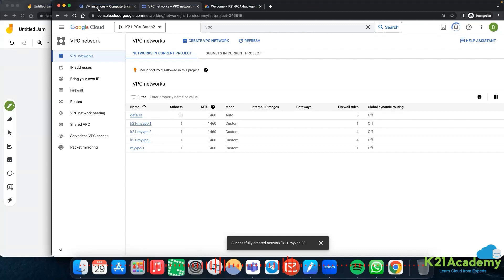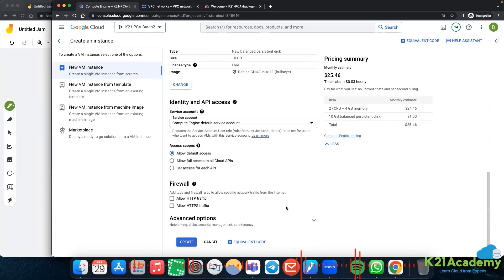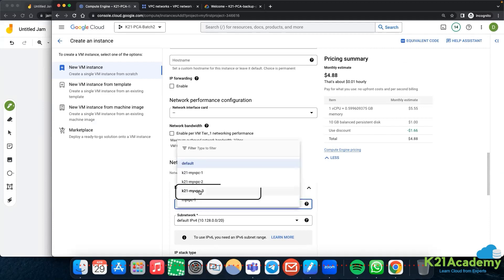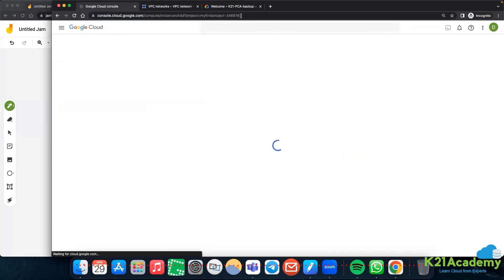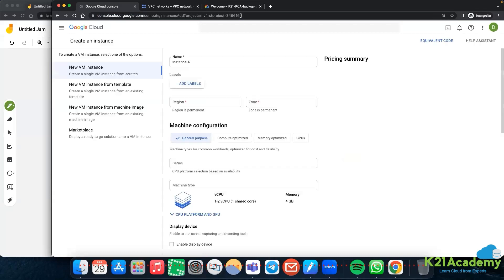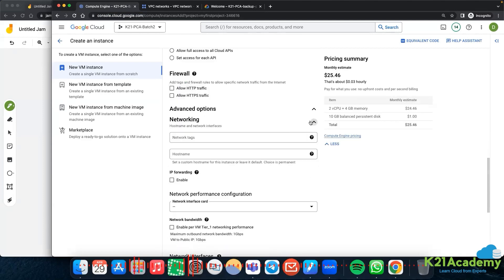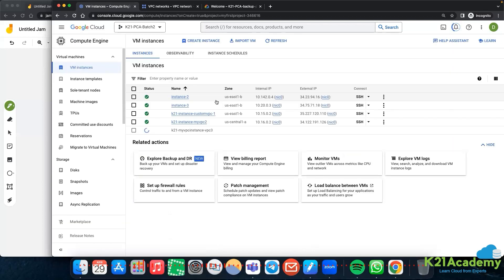This is us-east-1. Let me create another virtual machine - n1-micro, advanced options networking - and I'll choose my-vpc3. It takes some time because we are using two different windows. So us-east-1, n1-micro, networking my subnet vpc 10.17.0.0. I'll create it. So we have created one instance in us-central-1a with vpc2 and another instance in us-east-1 with vpc3.